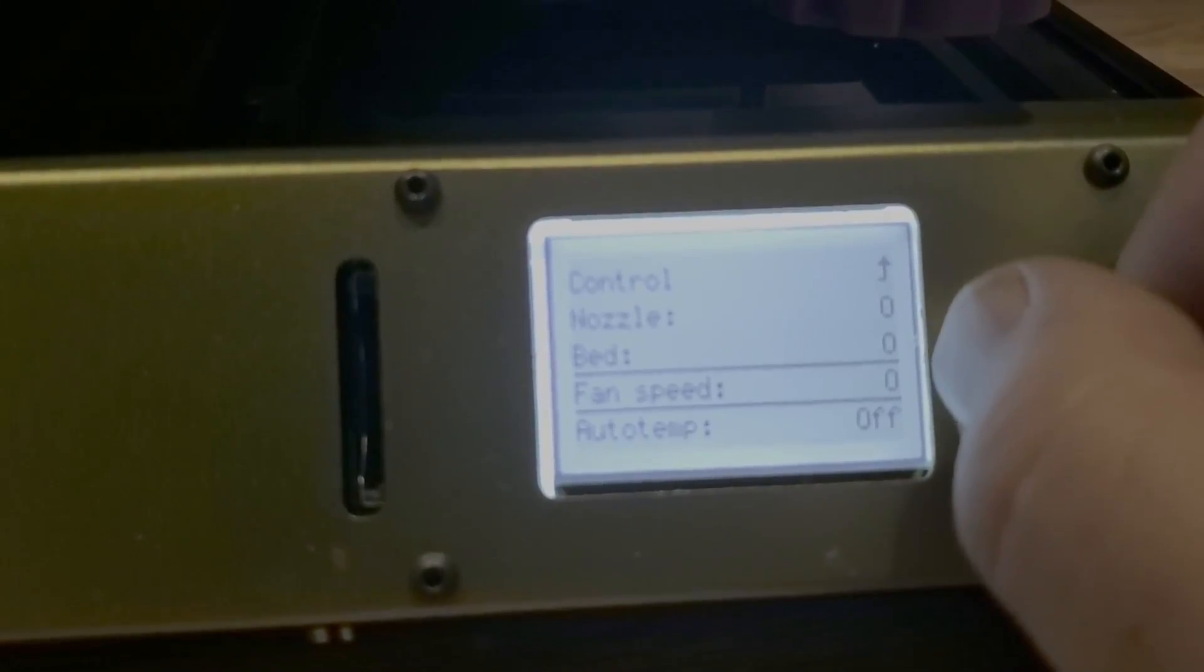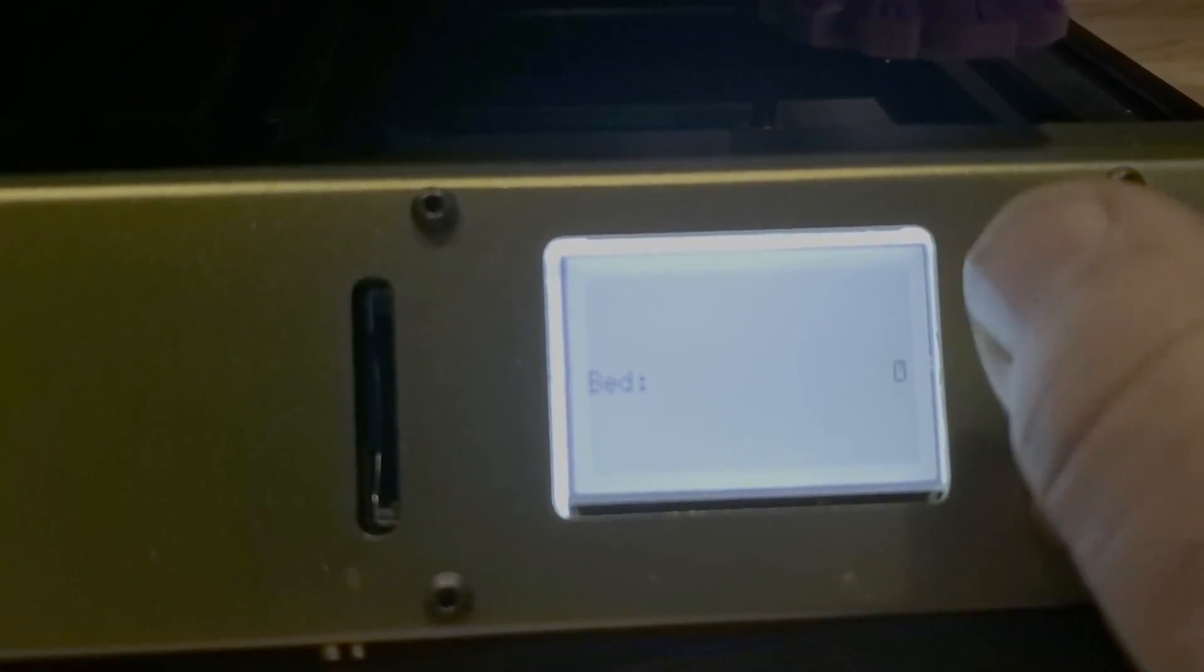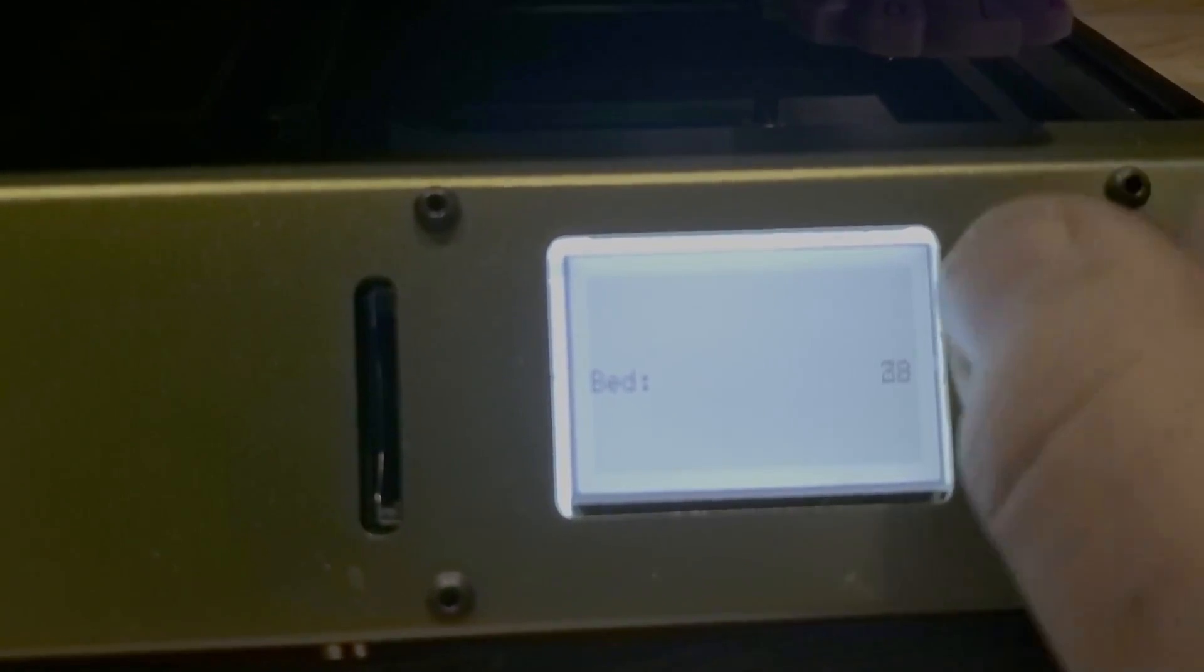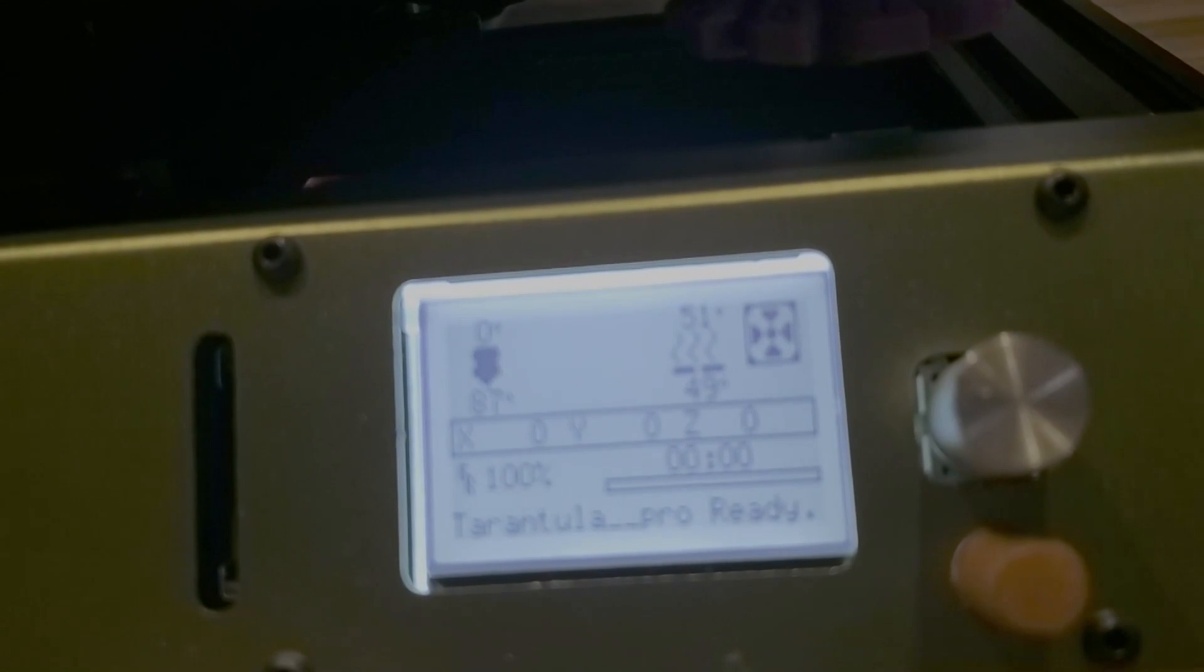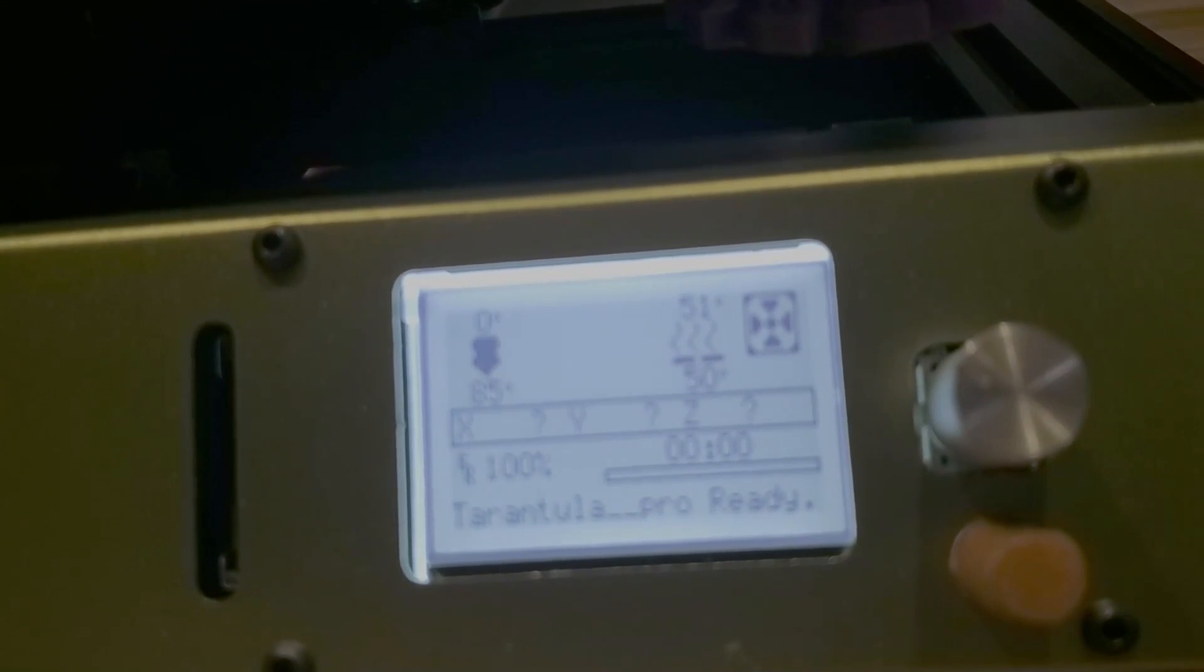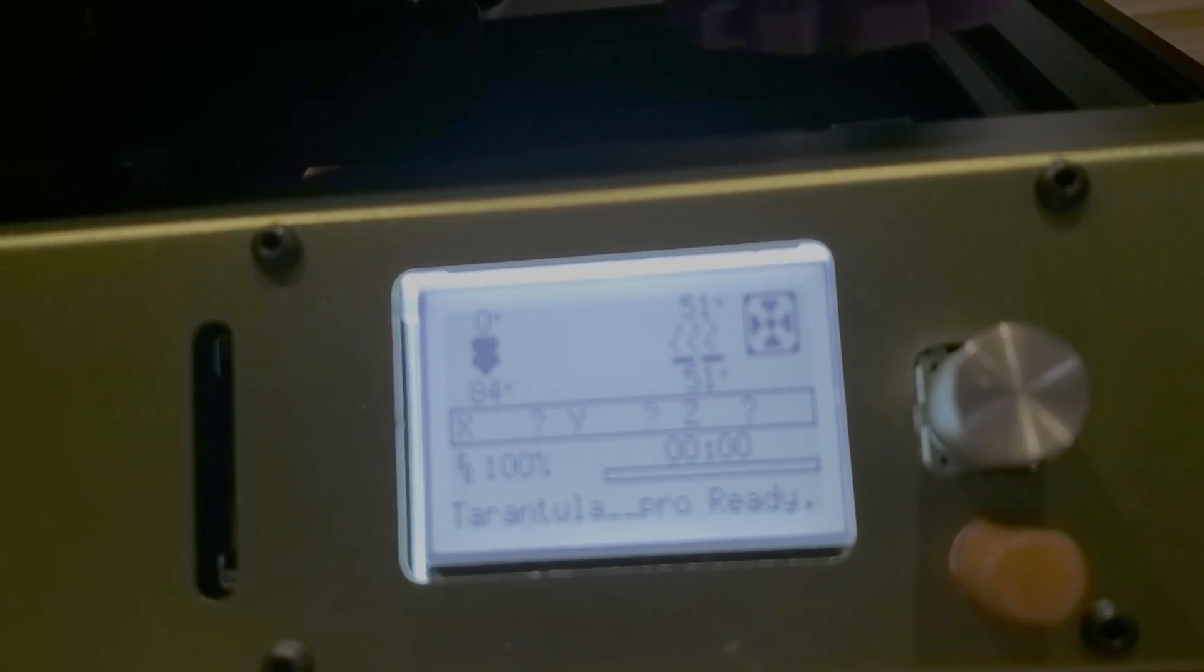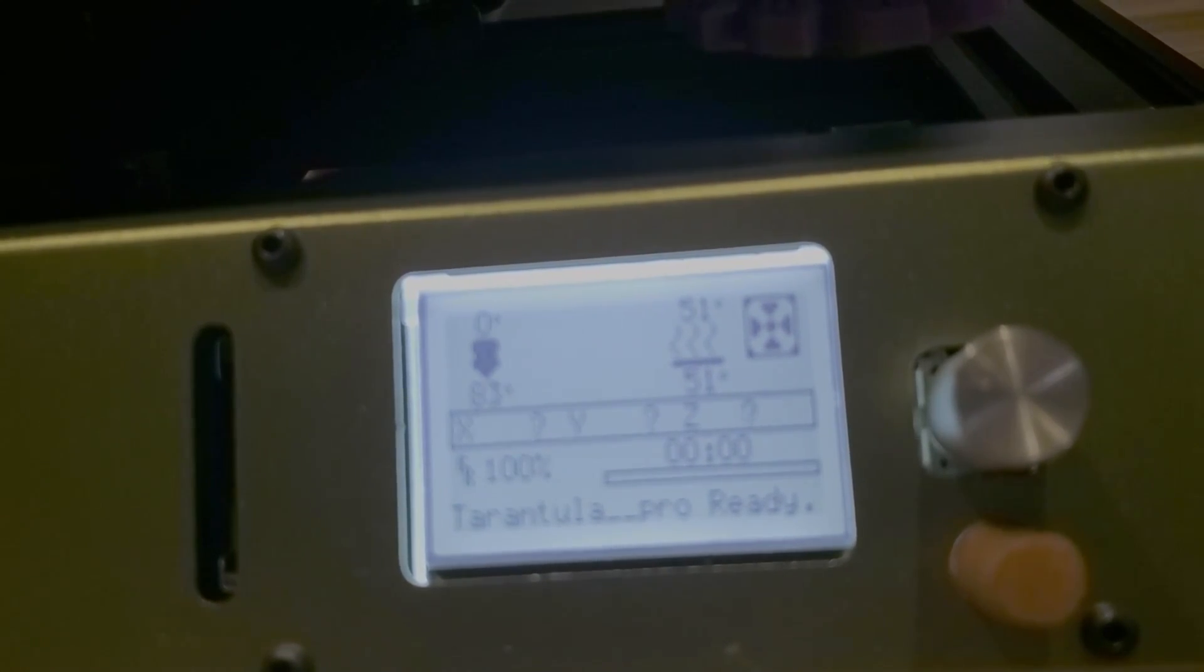And the next thing to test is the bed. Set the bed to about 50 degrees and we can watch the bed heat up. There we go. Close enough. So you can see that holds. Let's just make sure it doesn't go overboard. It seems happy.